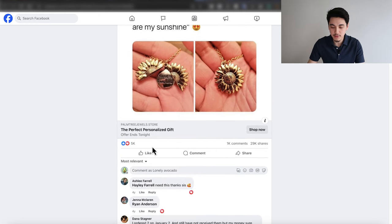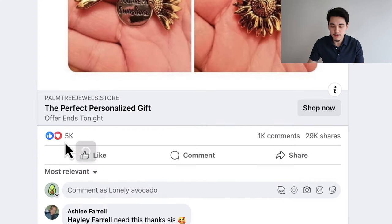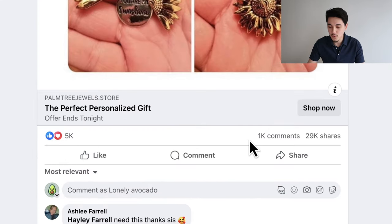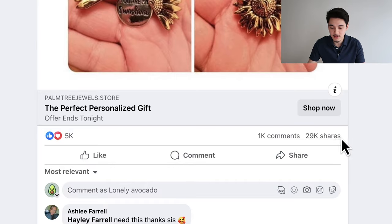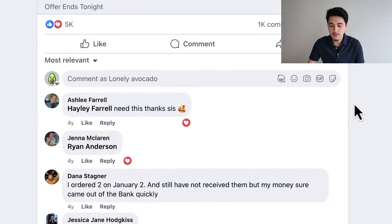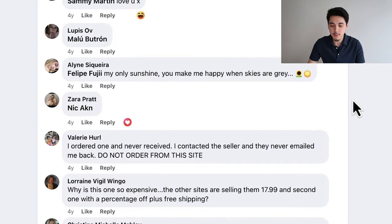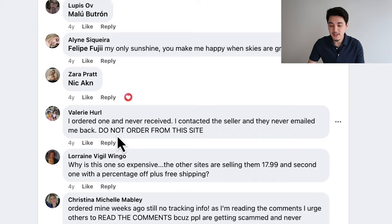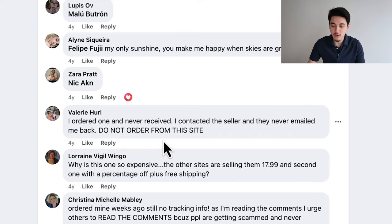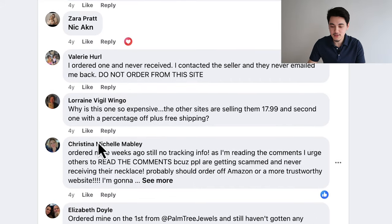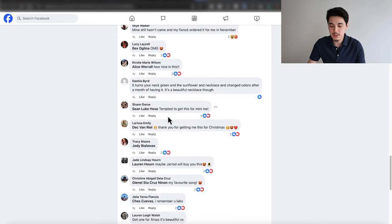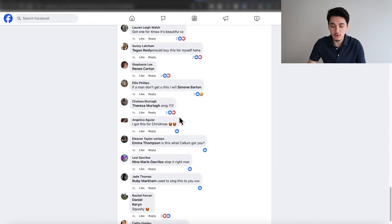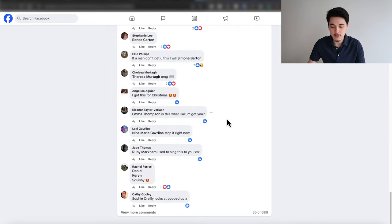You can see just how much engagement this post got — around 5k likes, 1k comments, 29k shares, which is insane. There are a bunch of comments of people saying they love the product, though not all positive, as it looks like this store probably wasn't sending out most of their products. You definitely don't want to be like this guy. But generally, people are going crazy over this product.